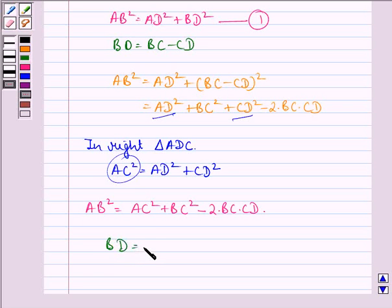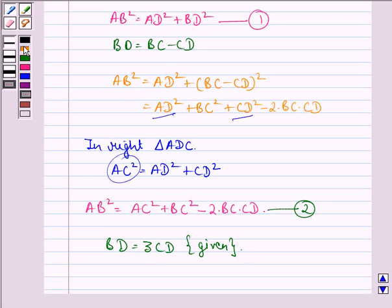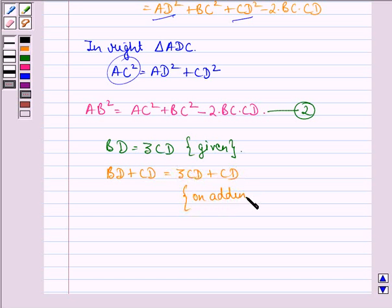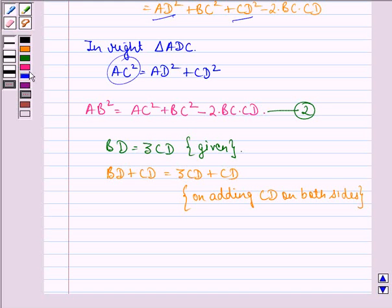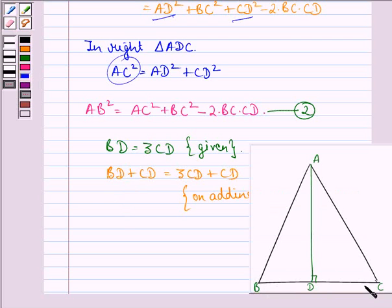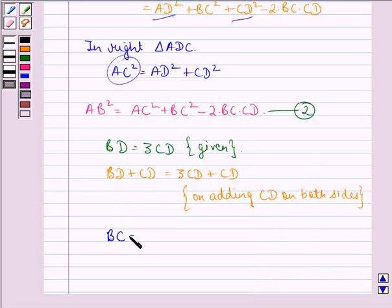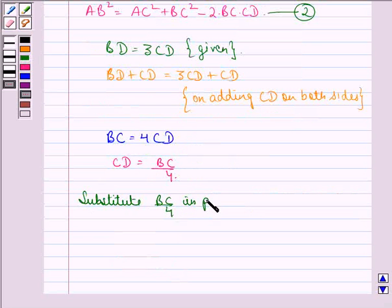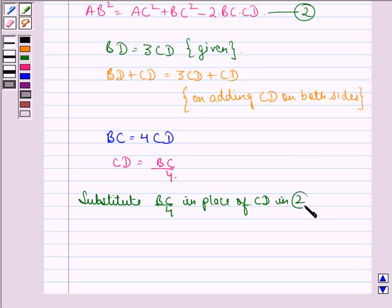Now we have DB = 3 times CD, as given to us. We call this equation 2. Adding CD on both sides: BD + CD = 3CD + CD, so BC = 4CD, or CD = BC/4.